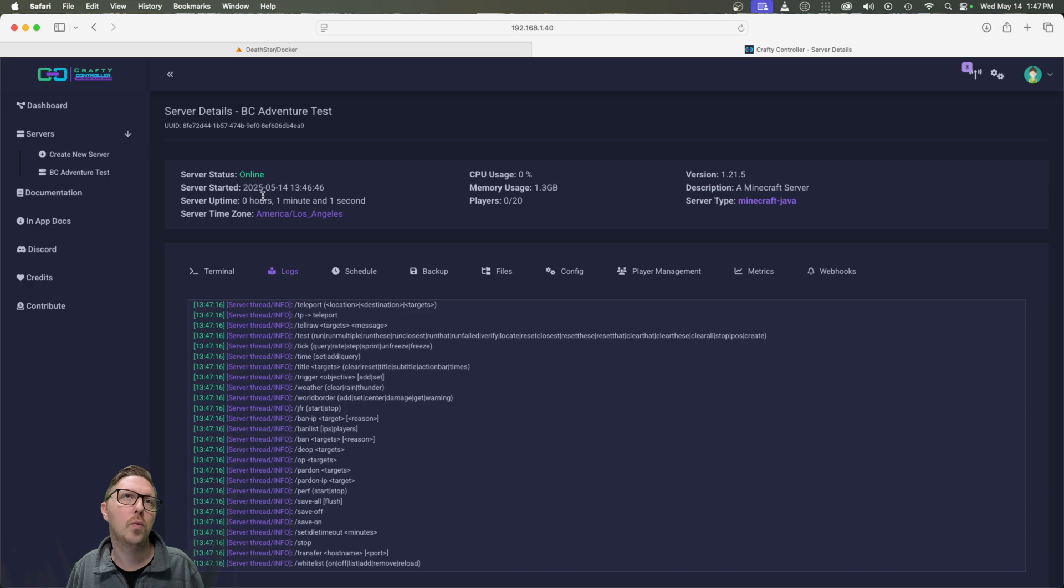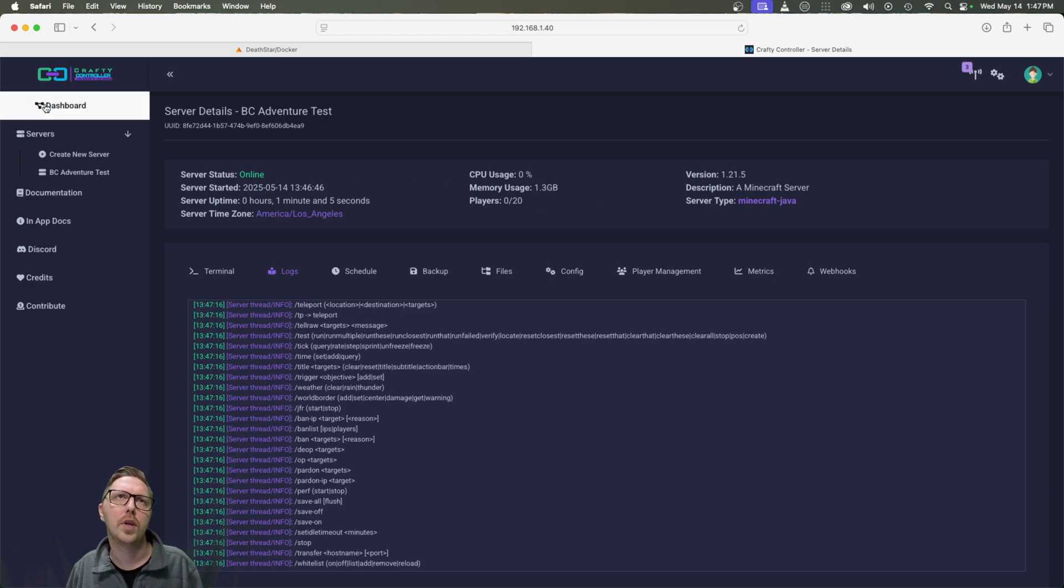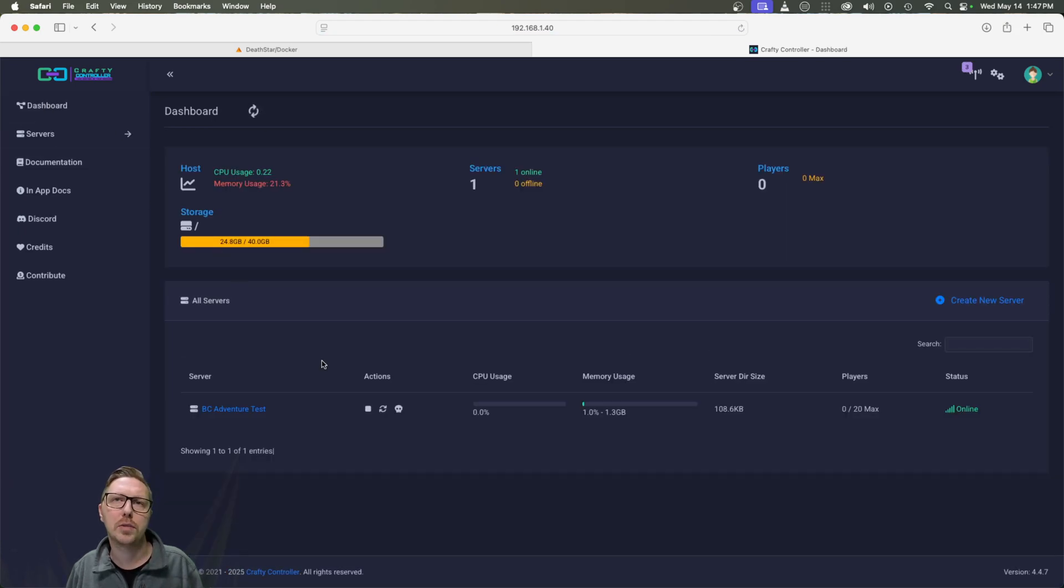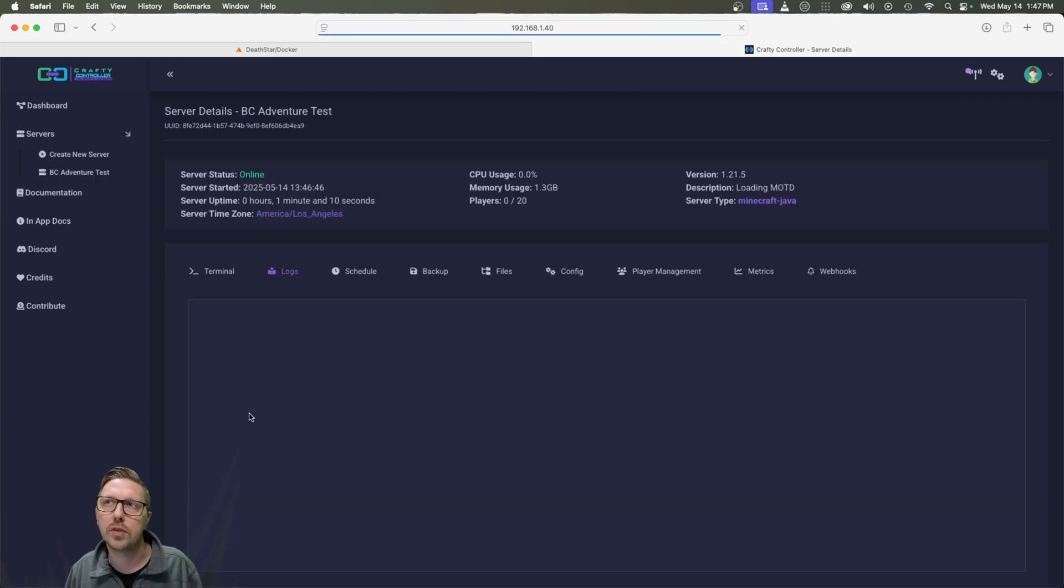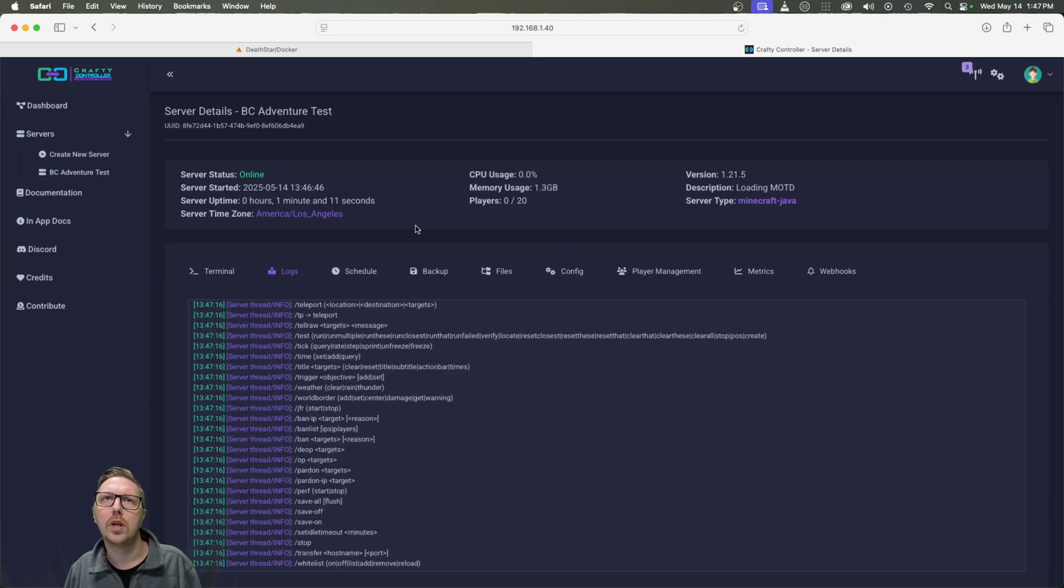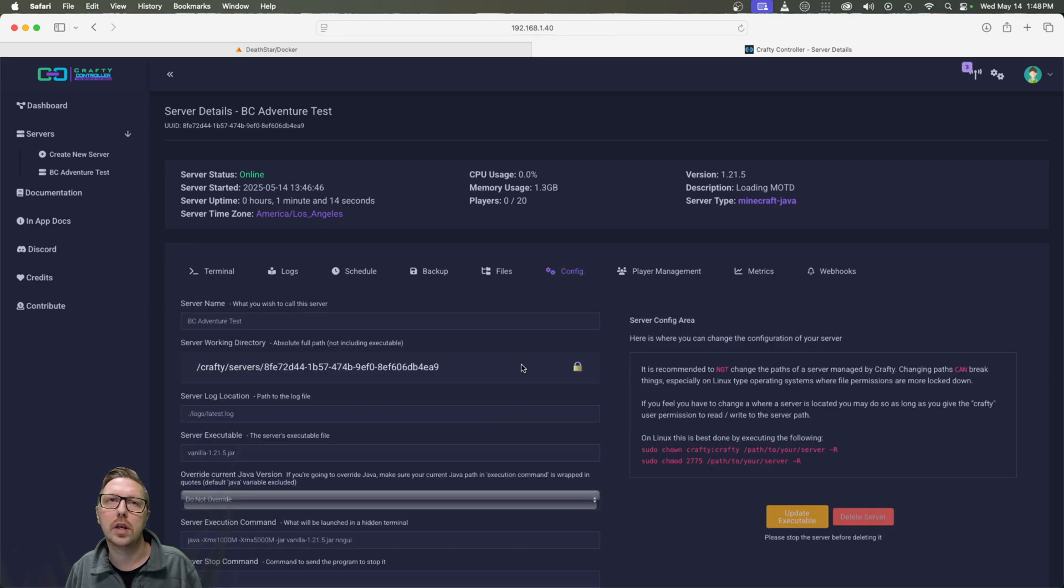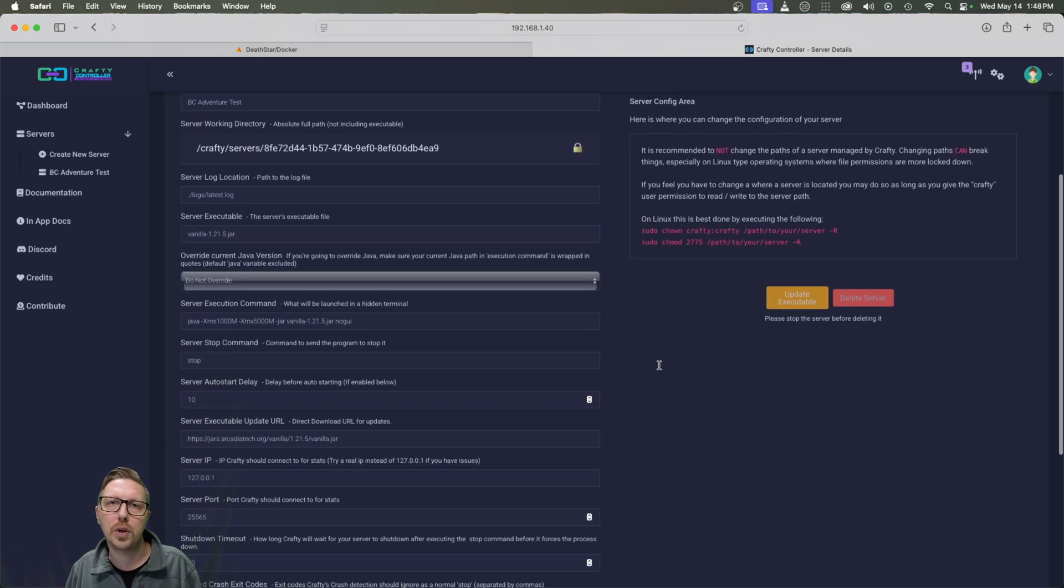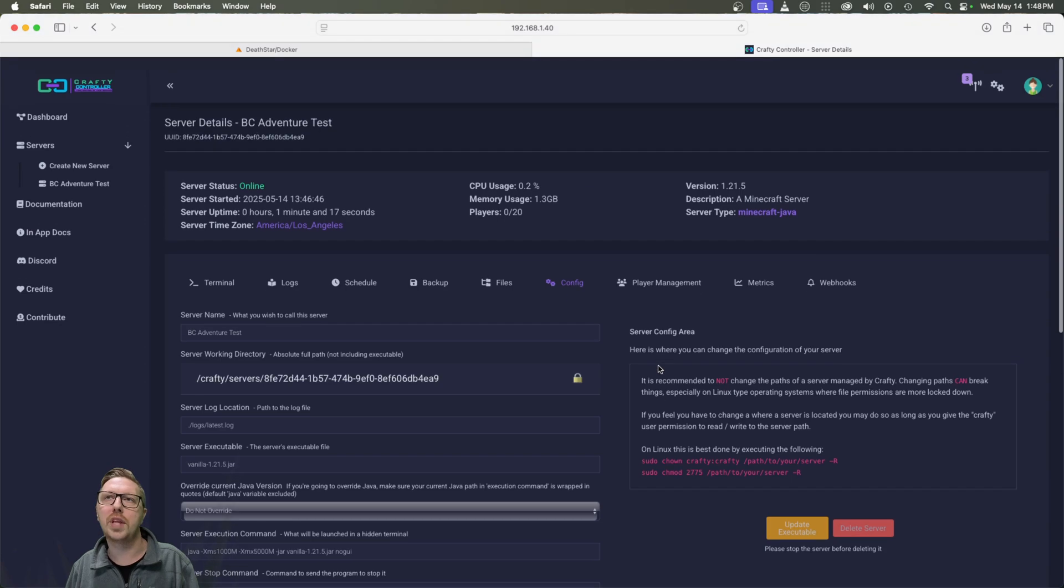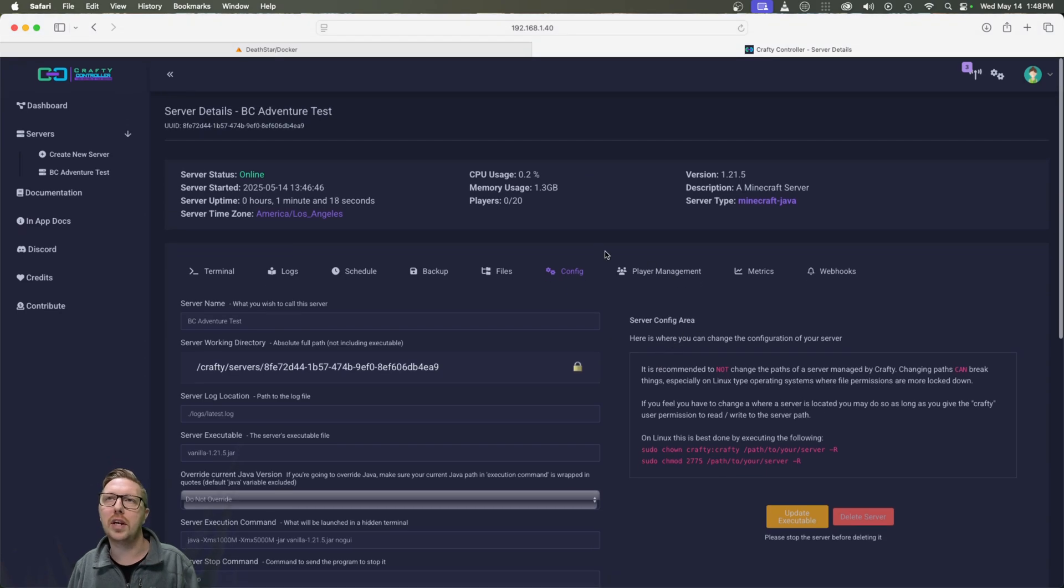So how do we access this? Well, go back to our dashboard here. We can see, and we open up this server. We do know that it is running on the default port. So that's how we would connect to this instance.